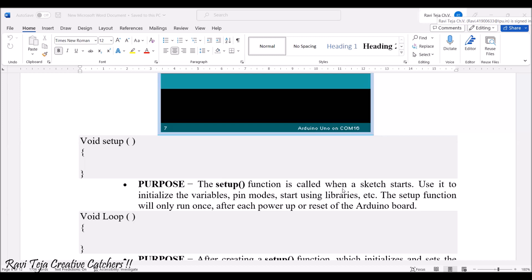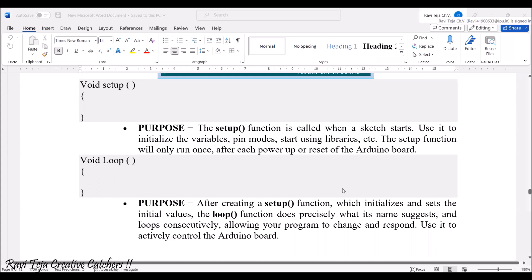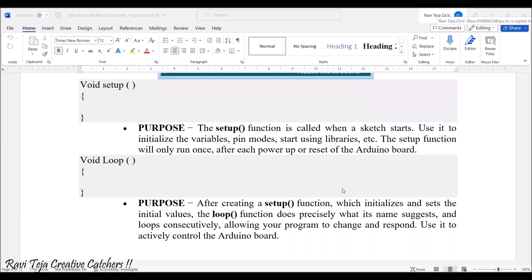Now coming to the void loop. The loop function does precisely what the name suggests — loop means it keeps on repeating the same thing. Whatever logic we write or whatever instructions we give in the loop function, it keeps on repeating the same instruction to get executed.